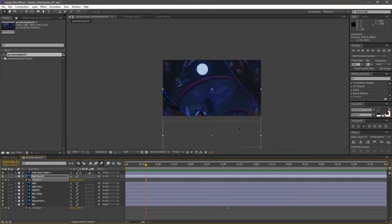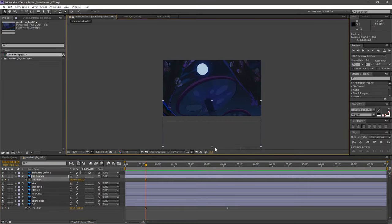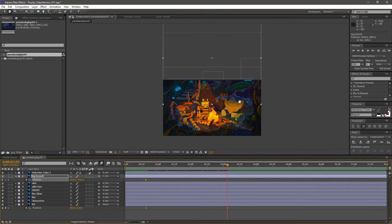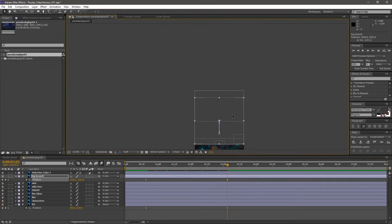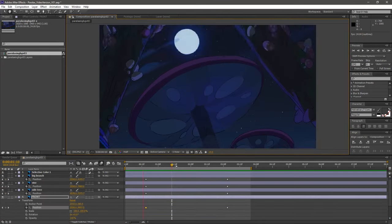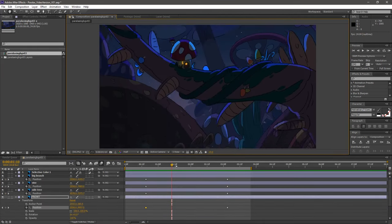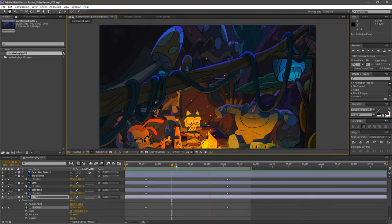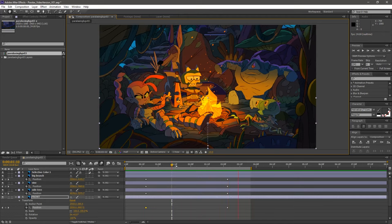I'm going to grab these foreground elements and move their start and end positions further away from each other. This will make them move faster than the background. That looks good. All the objects are moving at different rates.